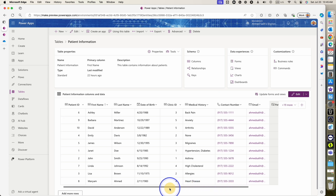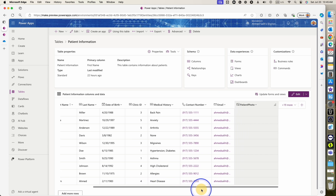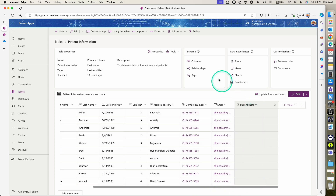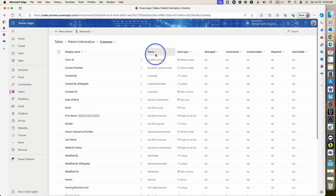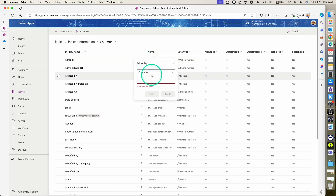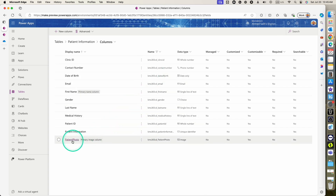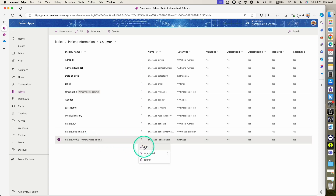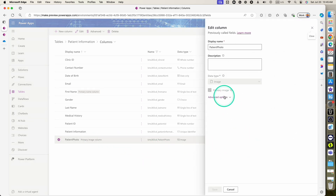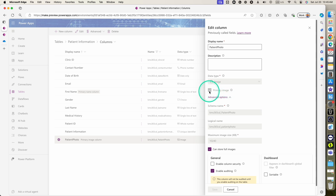We have this patient information table where I have a column called patient photo, where I can import each photo for each patient. This column is a photo type column and it's my primary photo column for each of my records in this Dataverse table. As you can see, checking the properties, it's a primary image and it's an image data type.